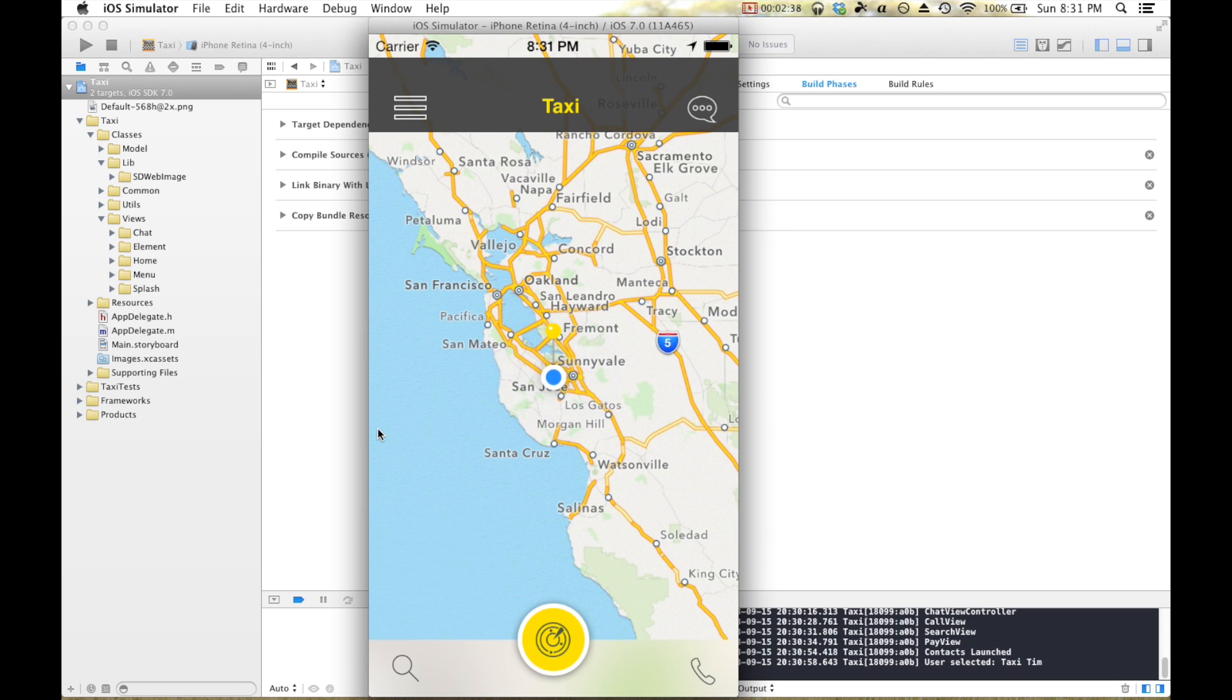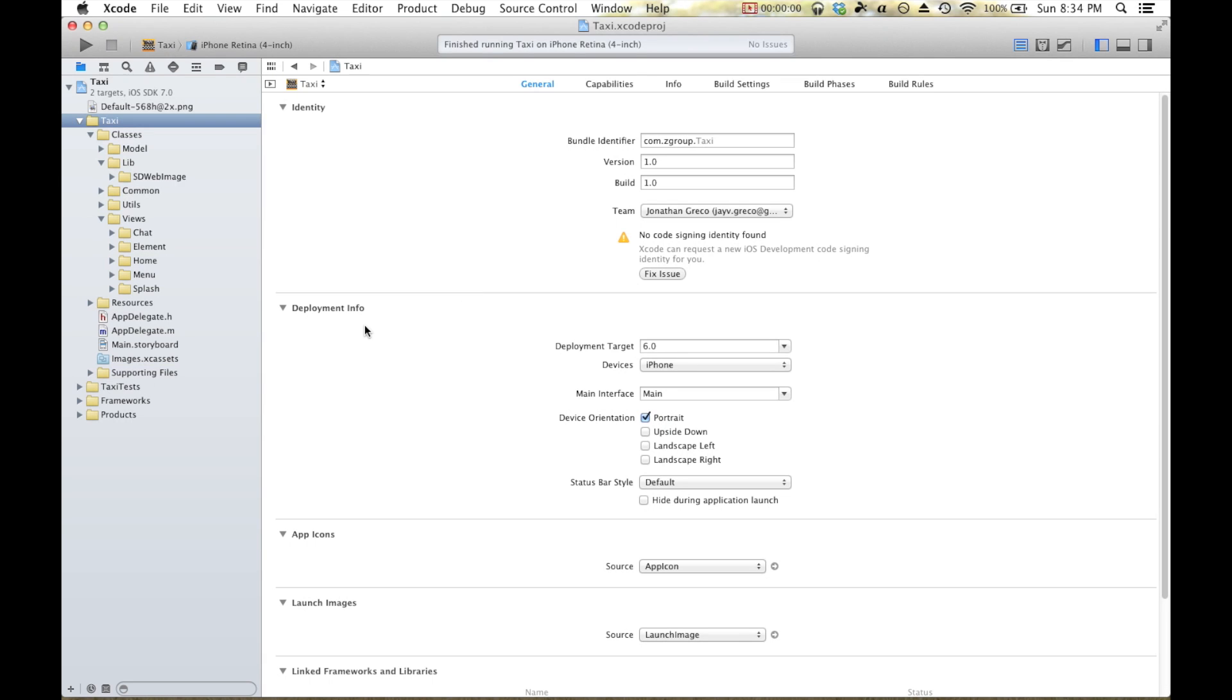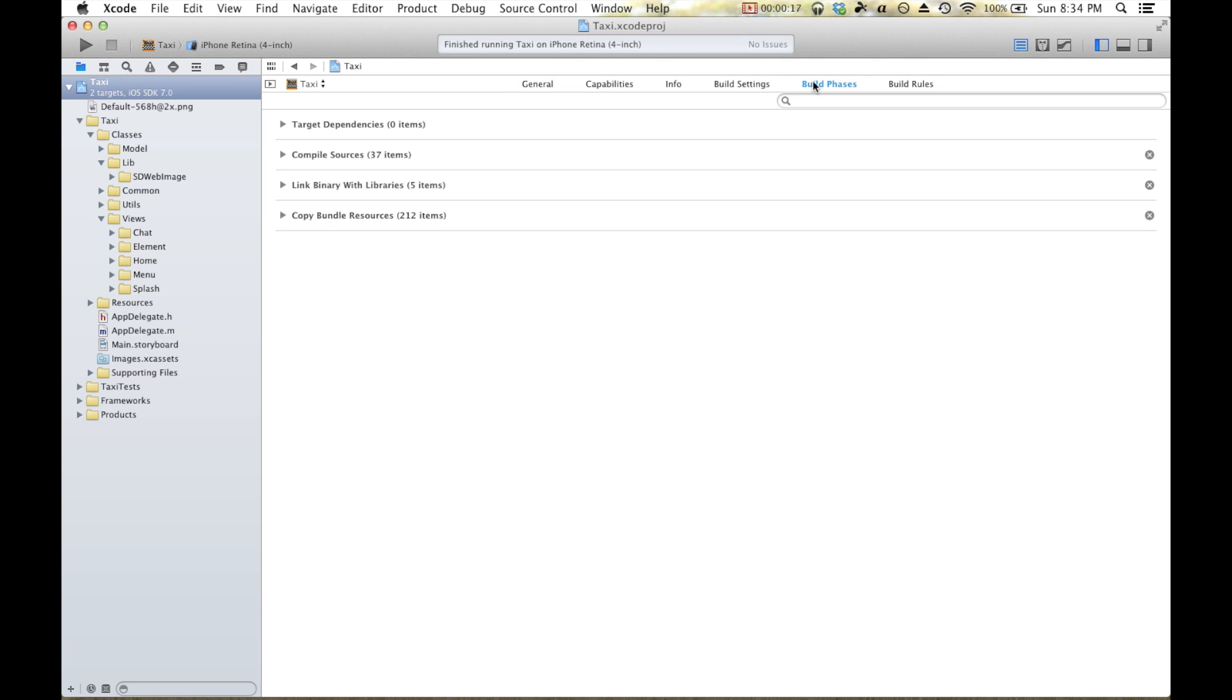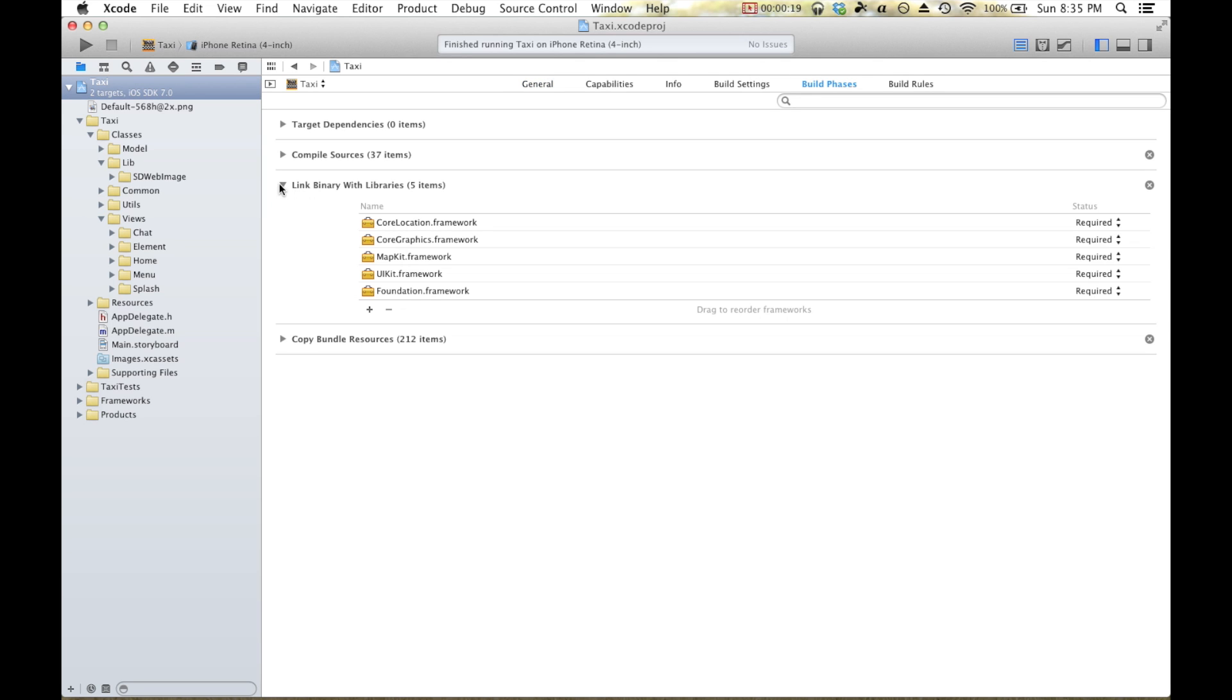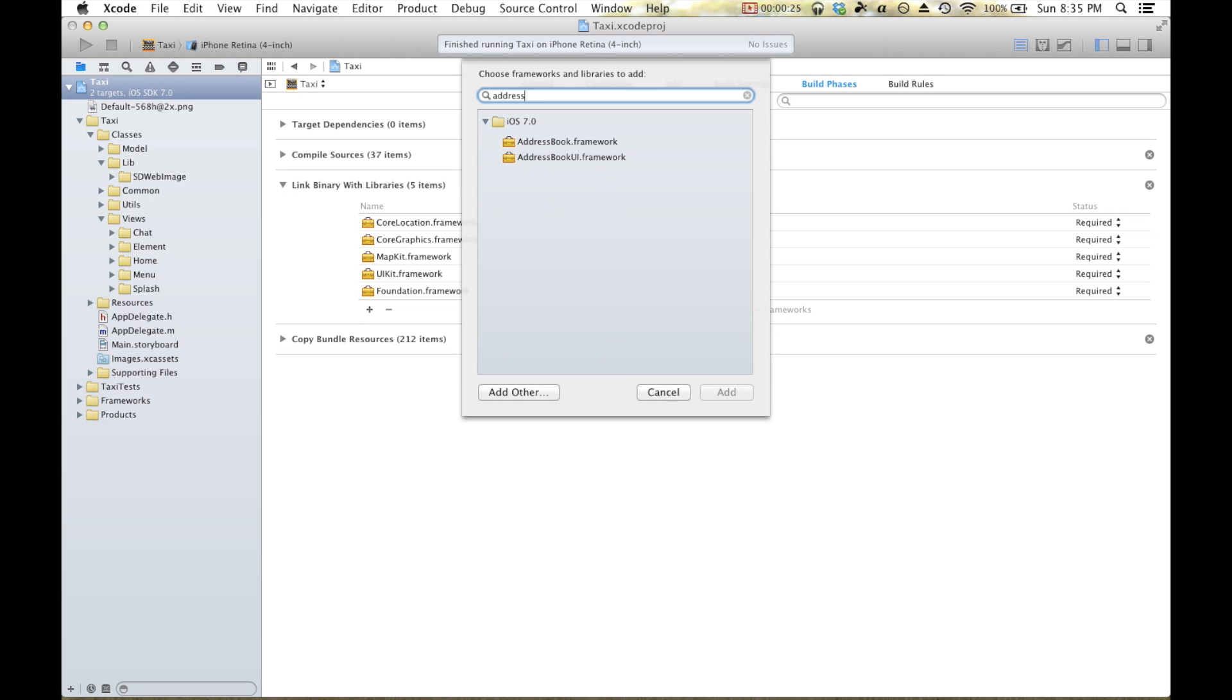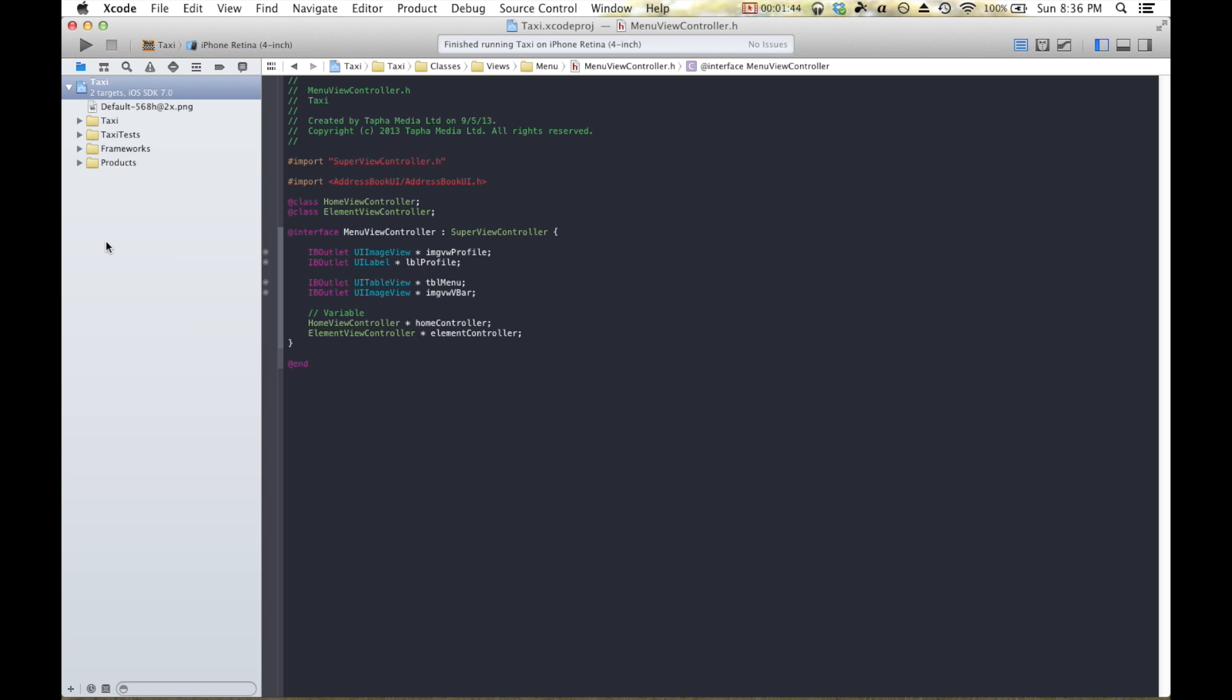The first thing we need to do is to add the libraries that we need to work with. To add a library to an Xcode project in Xcode 5, you're going to want to click the name of your project up here, this blue guy. Click the build phases from the tabs, and link binary with libraries. From here you'll see a plus. Click that, and we're going to add addressbook.framework and addressbookui.framework.